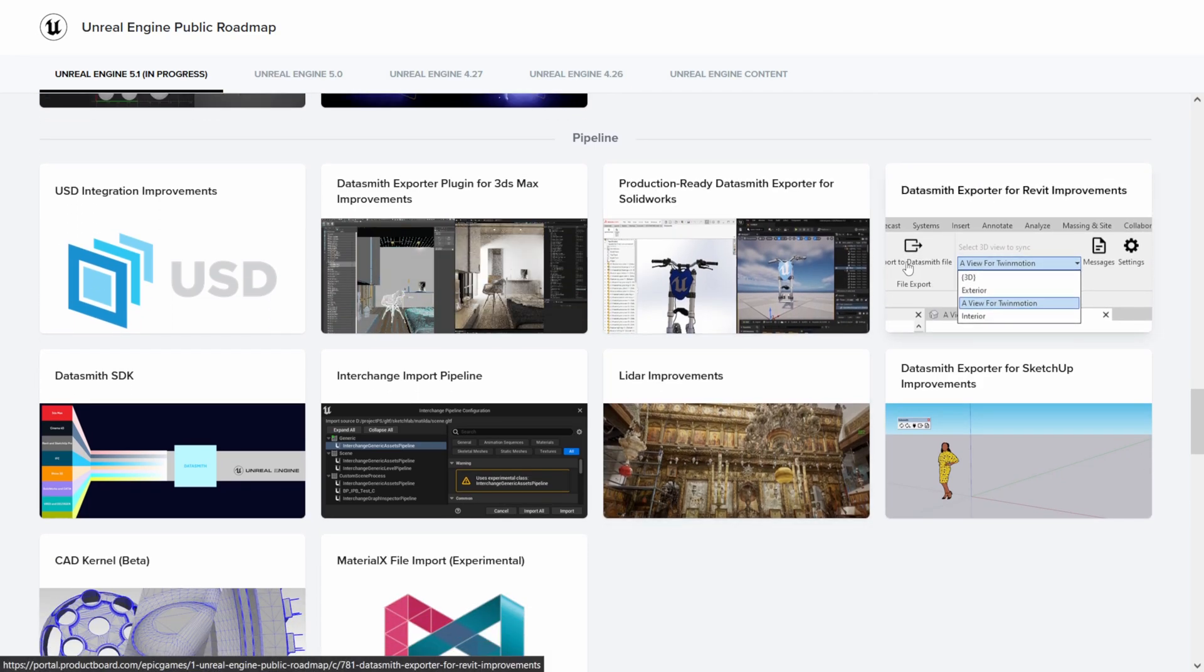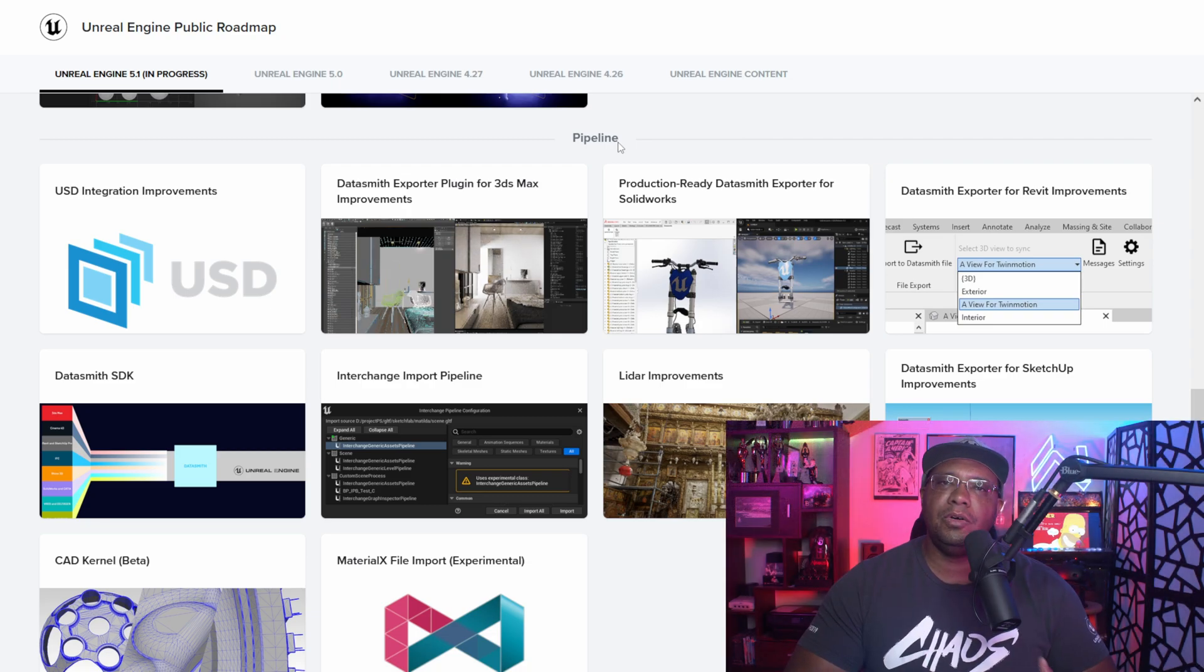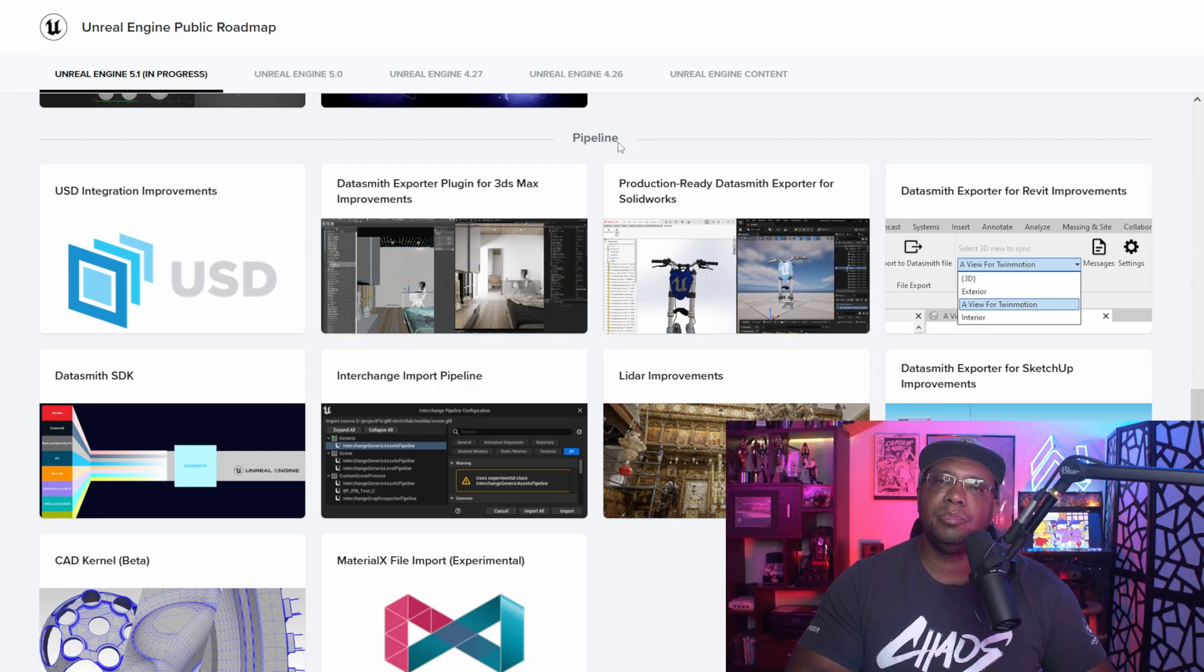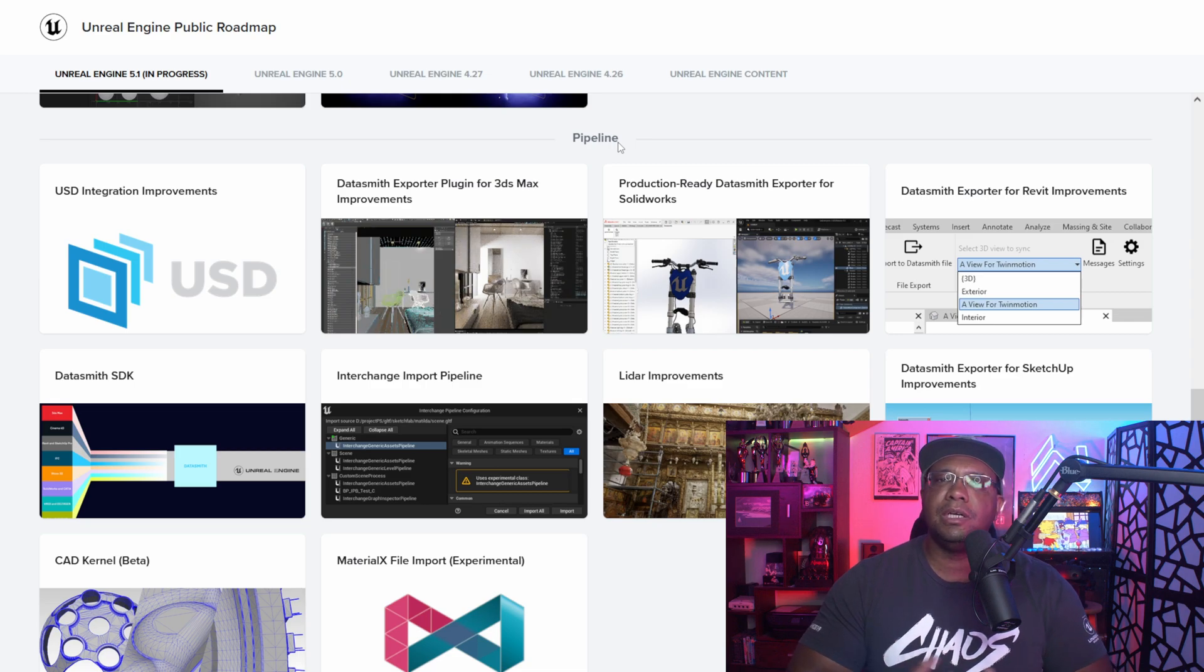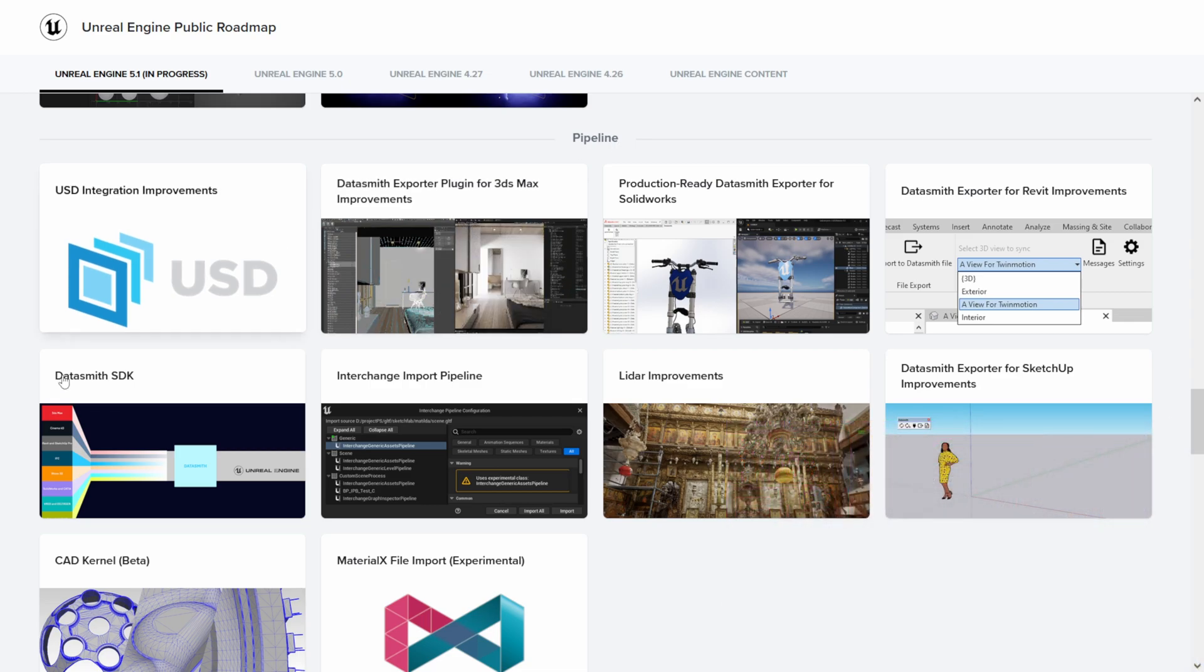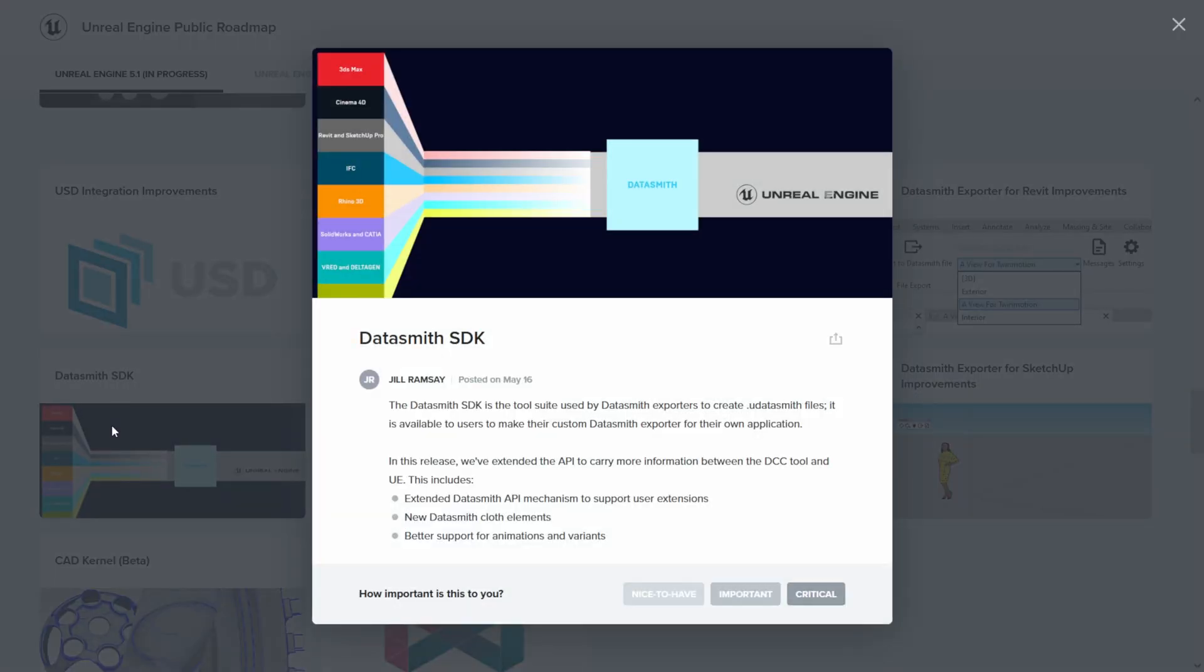Let's scroll down again. Now this is the stuff that I was really interested in - the pipeline stuff. A lot of you know I'm a Cinema 4D user. I bring in a lot of assets using the Datasmith plugin, and so I wanted to see what kind of improvements we're going to have there. If you look right here where it says Datasmith SDK, they have Cinema 4D listed, but it doesn't say everything that it's going to be bringing in. So I hope we get some improvements with Cinema 4D at least.